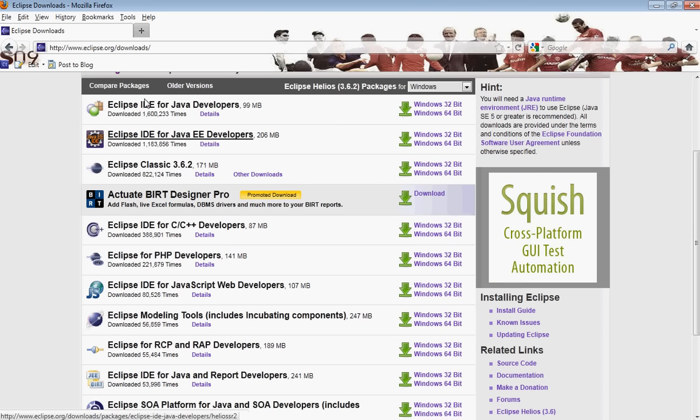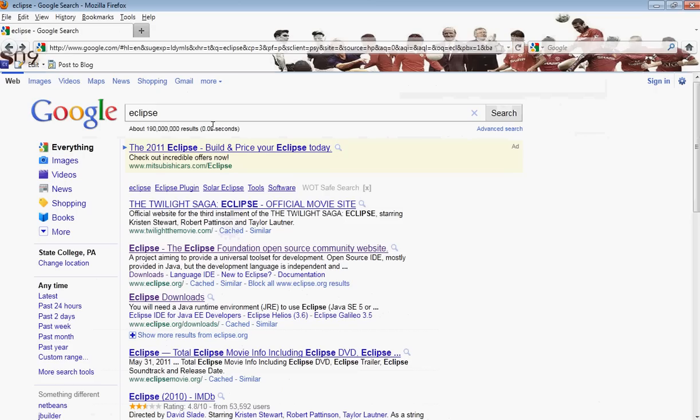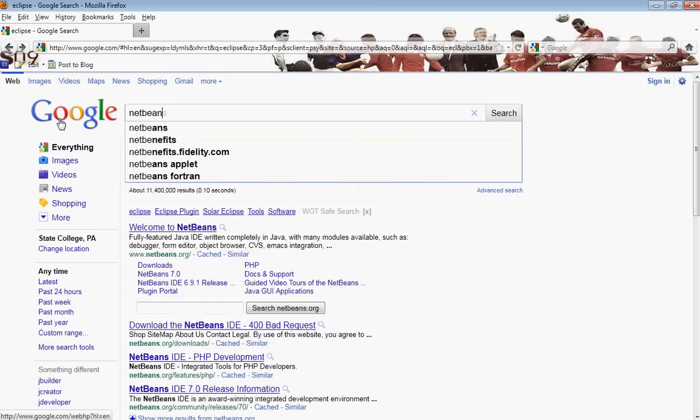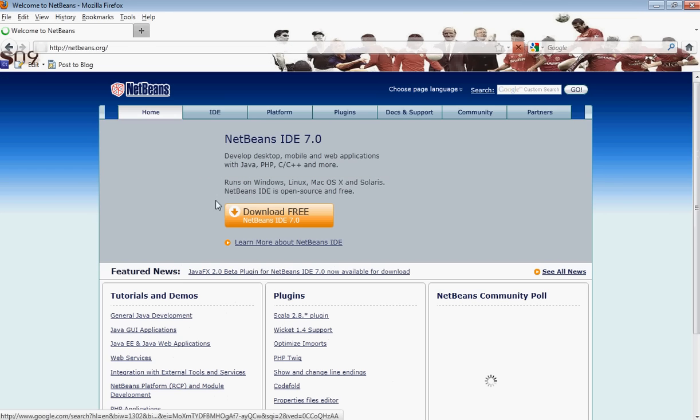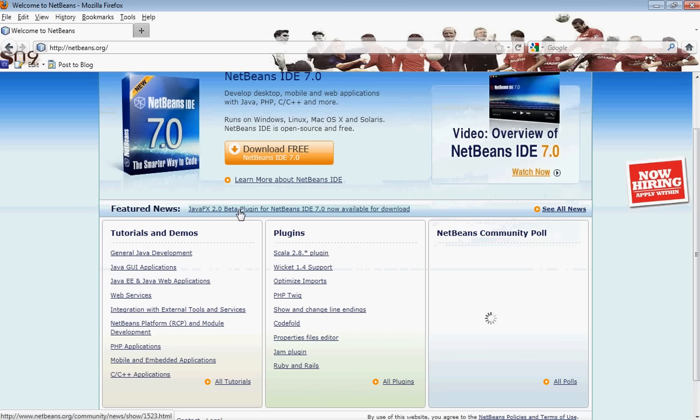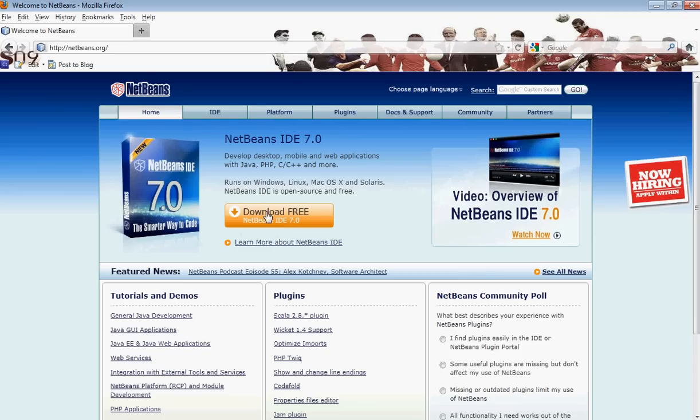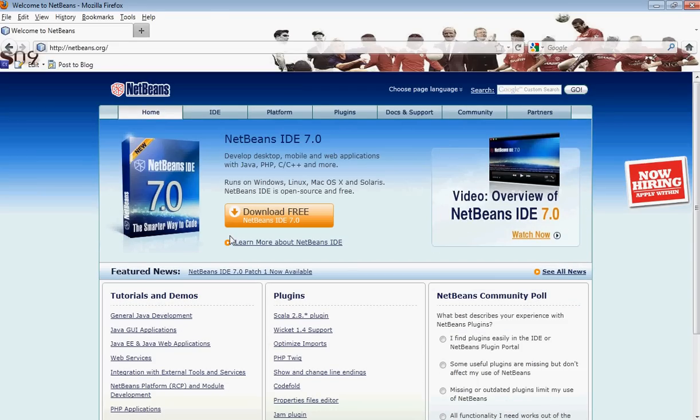That was the first one, Eclipse. The second one, which is very popular, is called NetBeans. You can go ahead and download NetBeans 7.0. These are the two most popular—NetBeans and Eclipse.